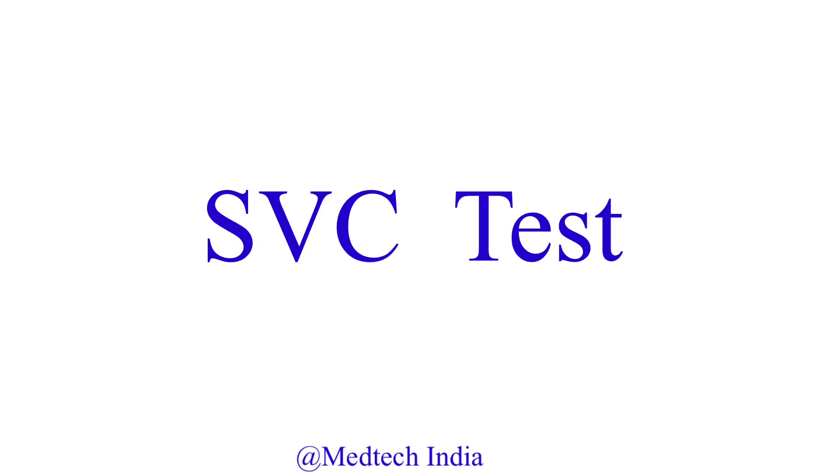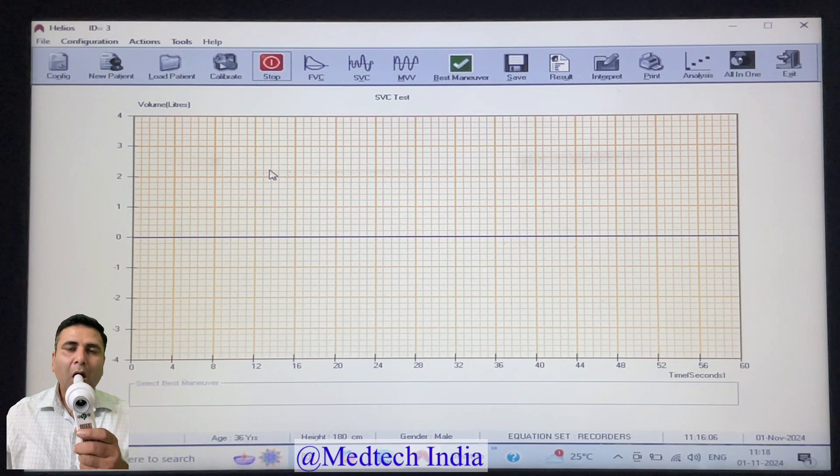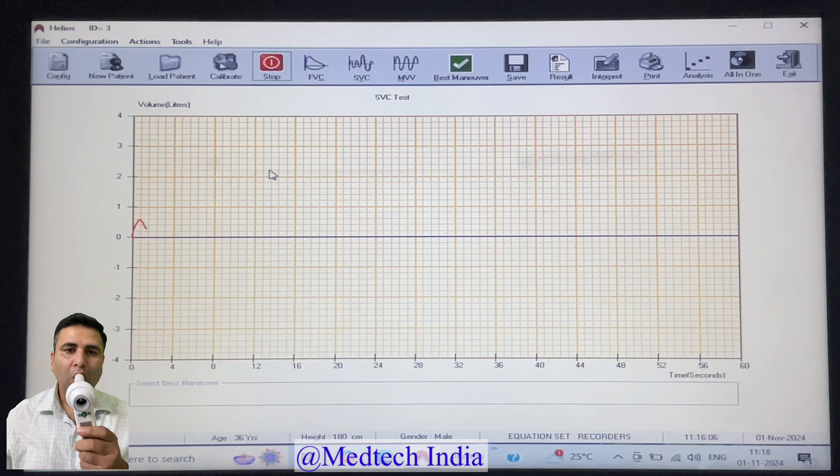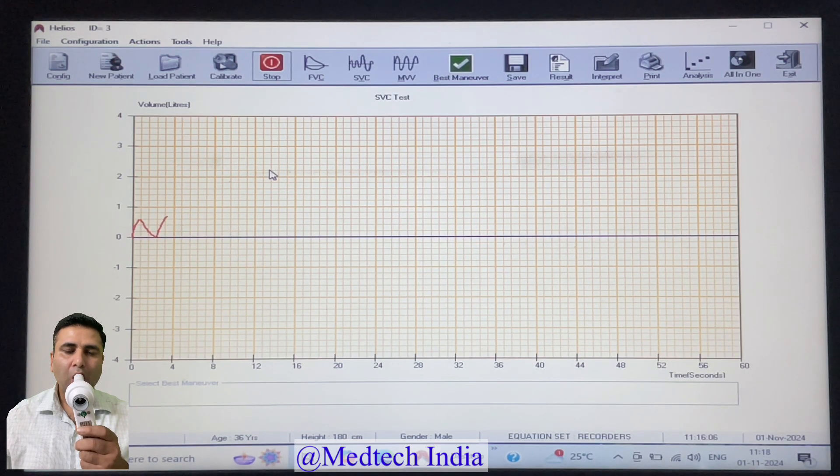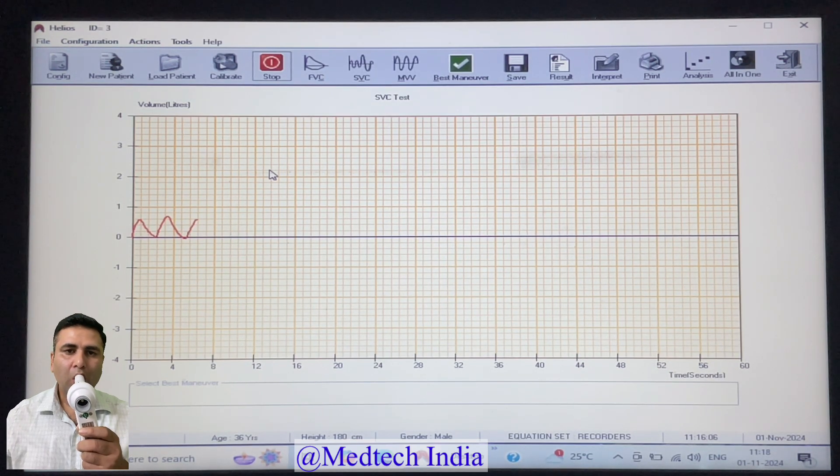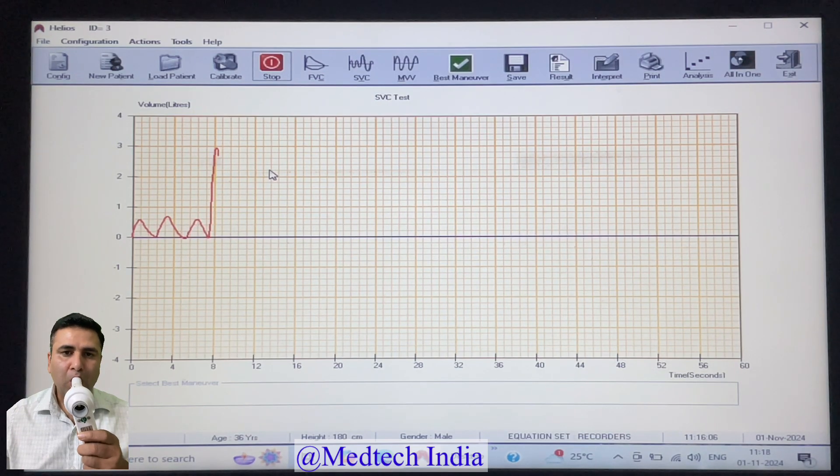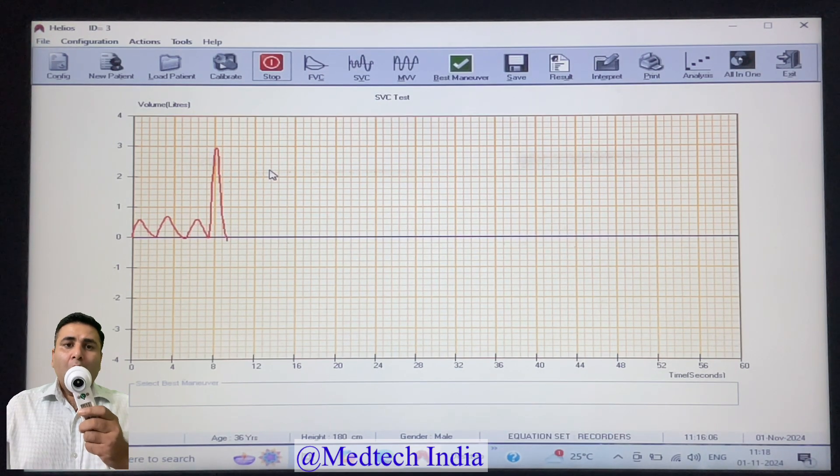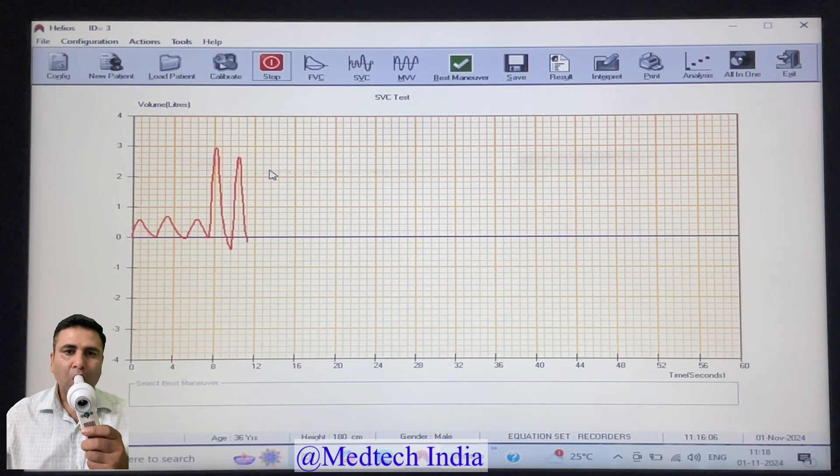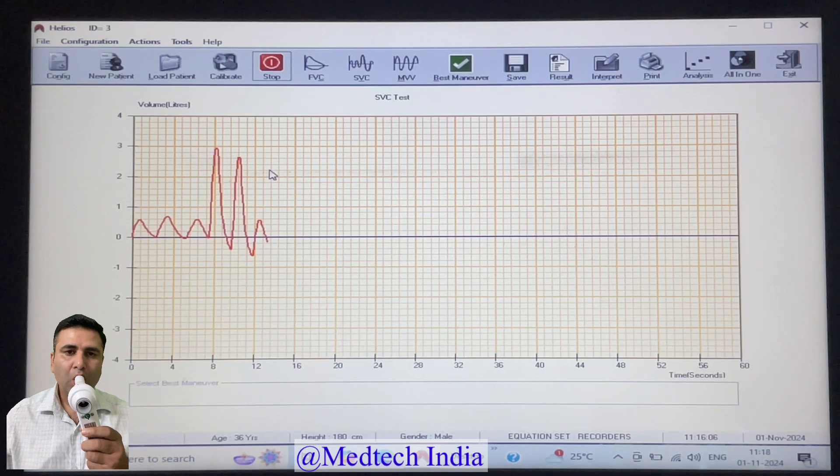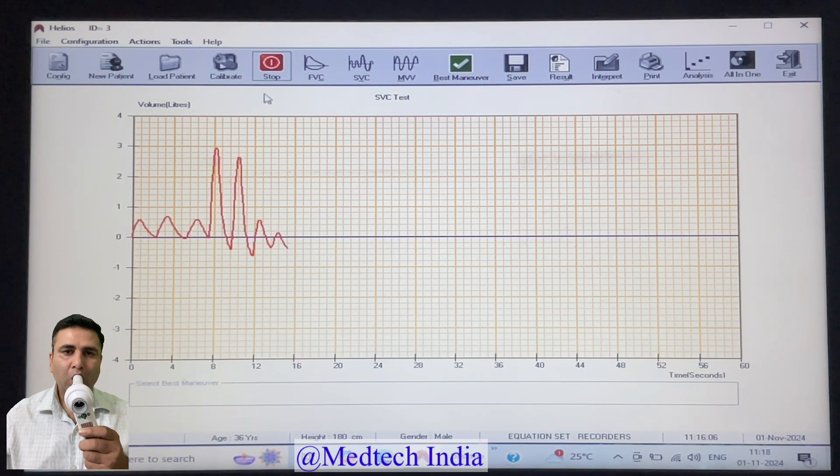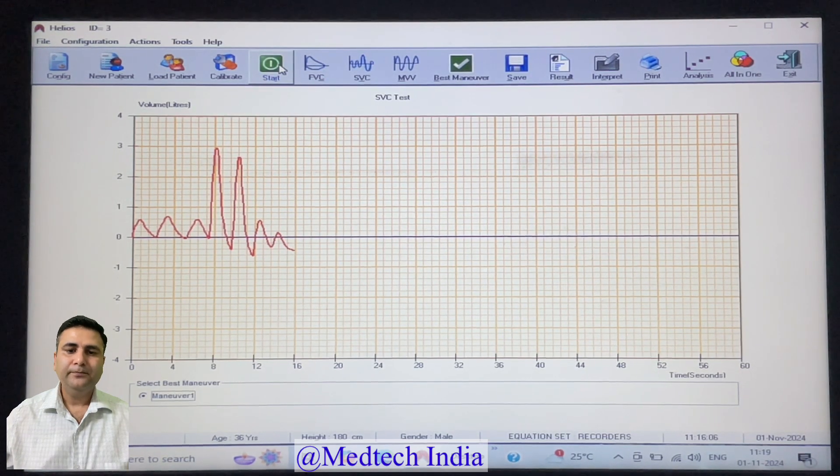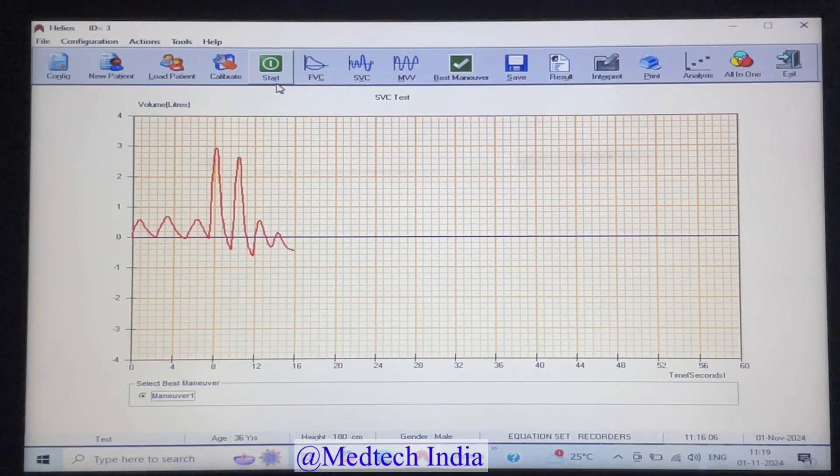Now the second test is SVC. In this test, we will do two to three times normal breathing like exhale, inhale, exhale, inhale, exhale, inhale. Then two times fastly, forcefully, exhale, inhale, exhale, inhale. And then again slowly for two times normal breathing, exhale, inhale. Please note, we need to click on start icon before performing each test and then click on stop icon once the test is completed.